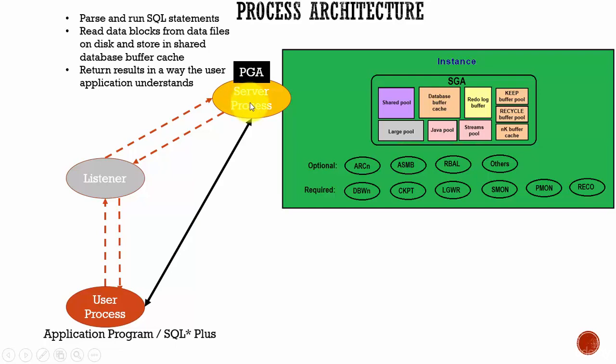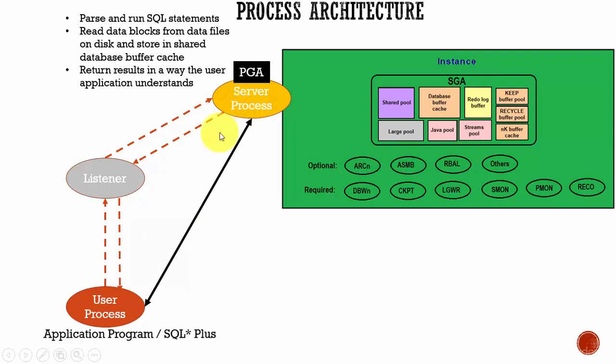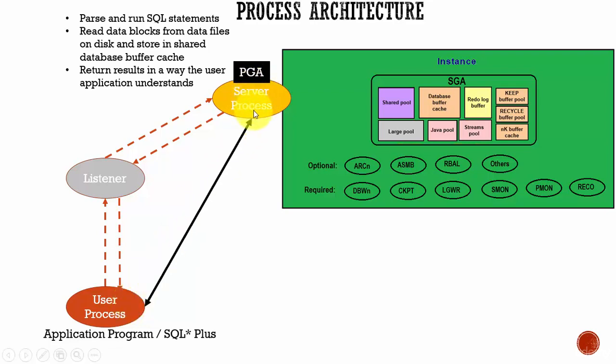And this server process is created whenever the user process establishes the connection. For example, if there are 100 user processes which require the service of a database, then 100 server processes will be created on the Oracle database. And each server process will be helping the corresponding user process.